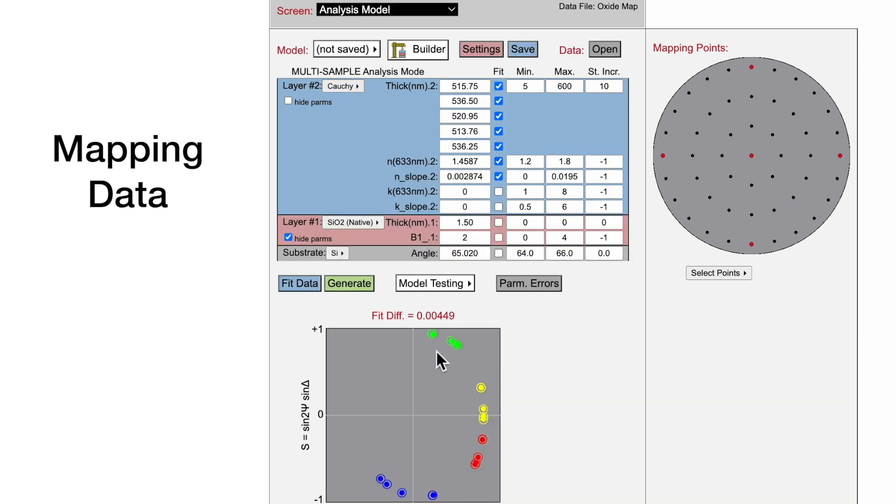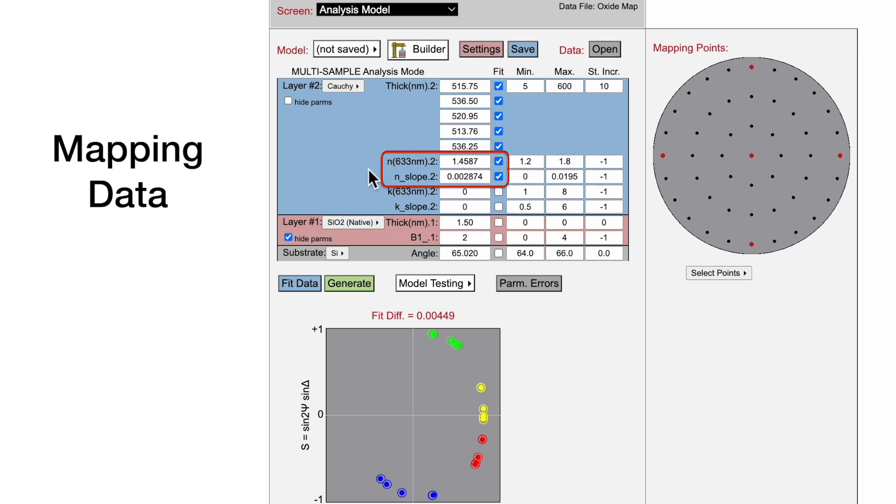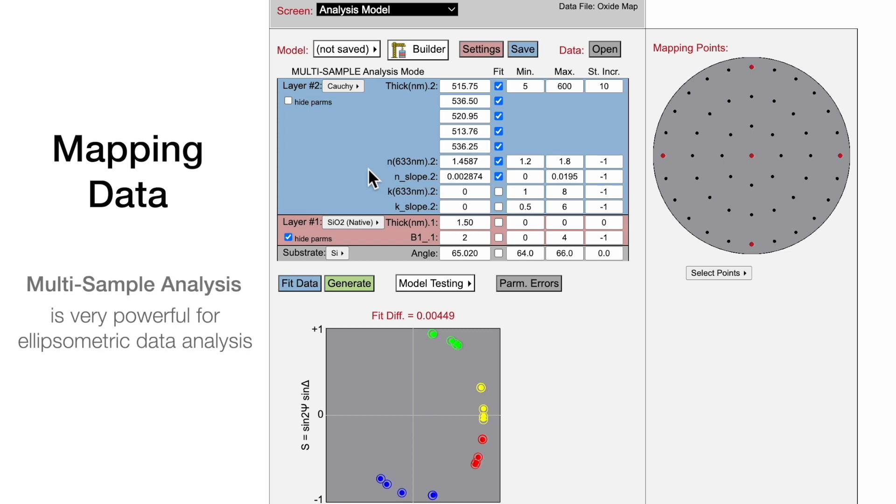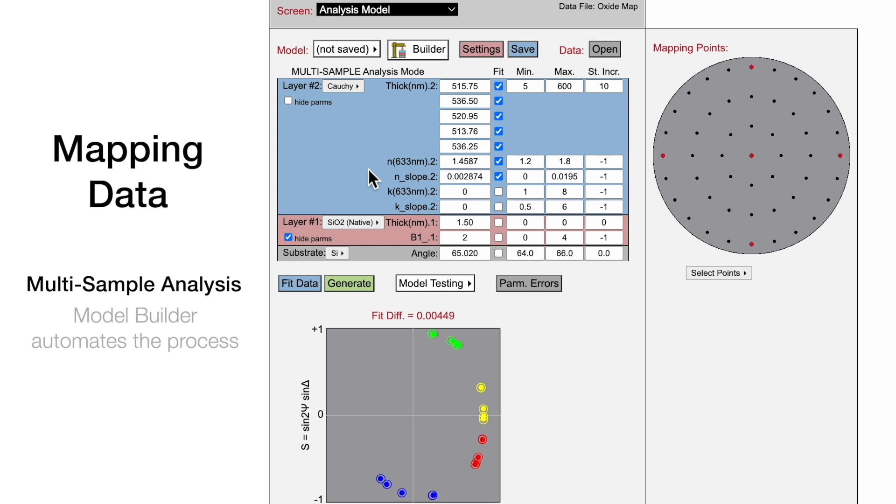Note the multiple sets of ellipsometric data shown in the plot, which correspond to different film thicknesses across a sample. The optical constant parameters are assumed to be the same at each measurement location. Including multiple ellipsometric data sets improves the accuracy of the determined optical constants, which is especially helpful when characterizing absorbing films. And Model Builder can help automate this powerful analysis.